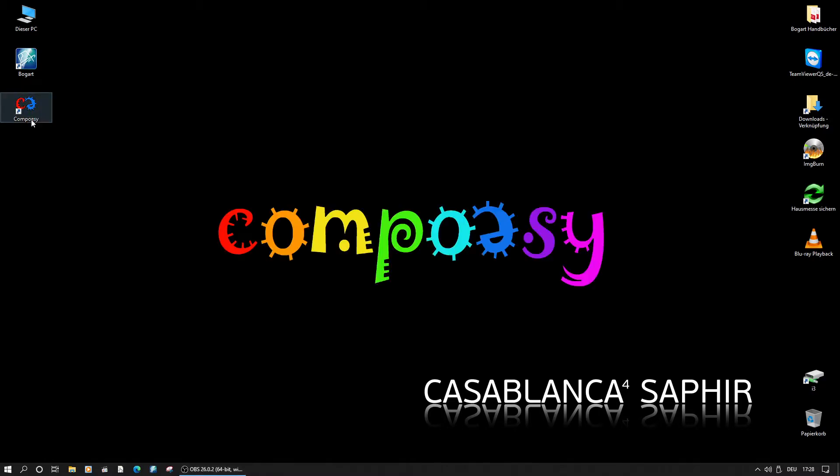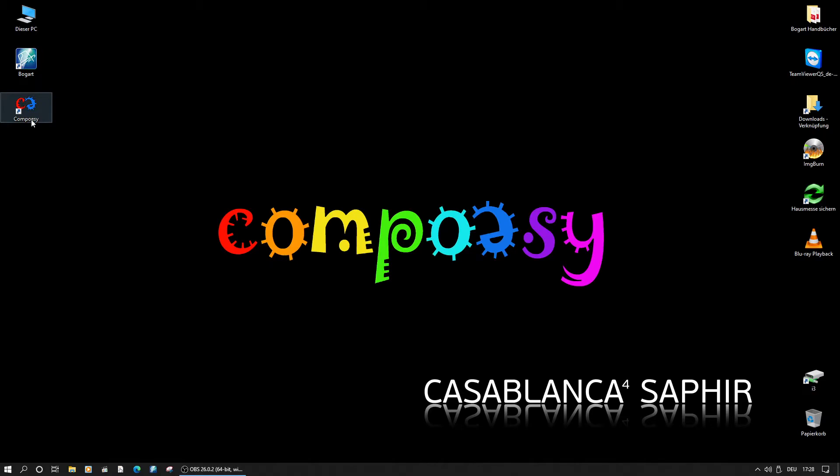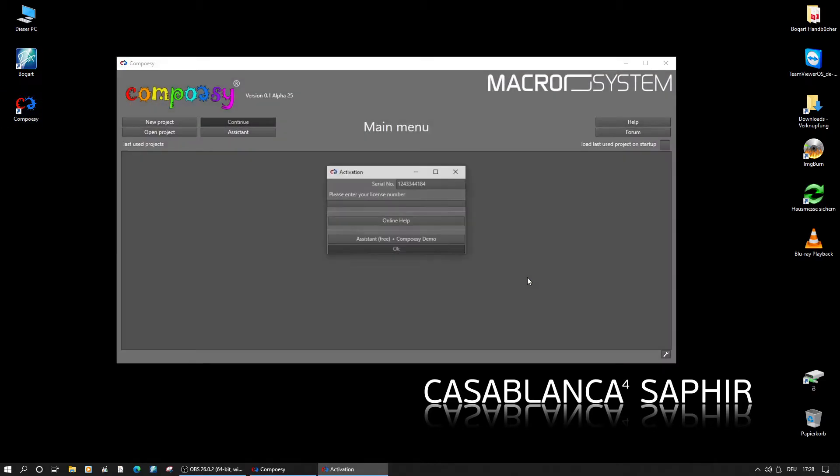This part of Composy can be used by everyone free of charge. After starting the Composy software, the activation window is displayed.